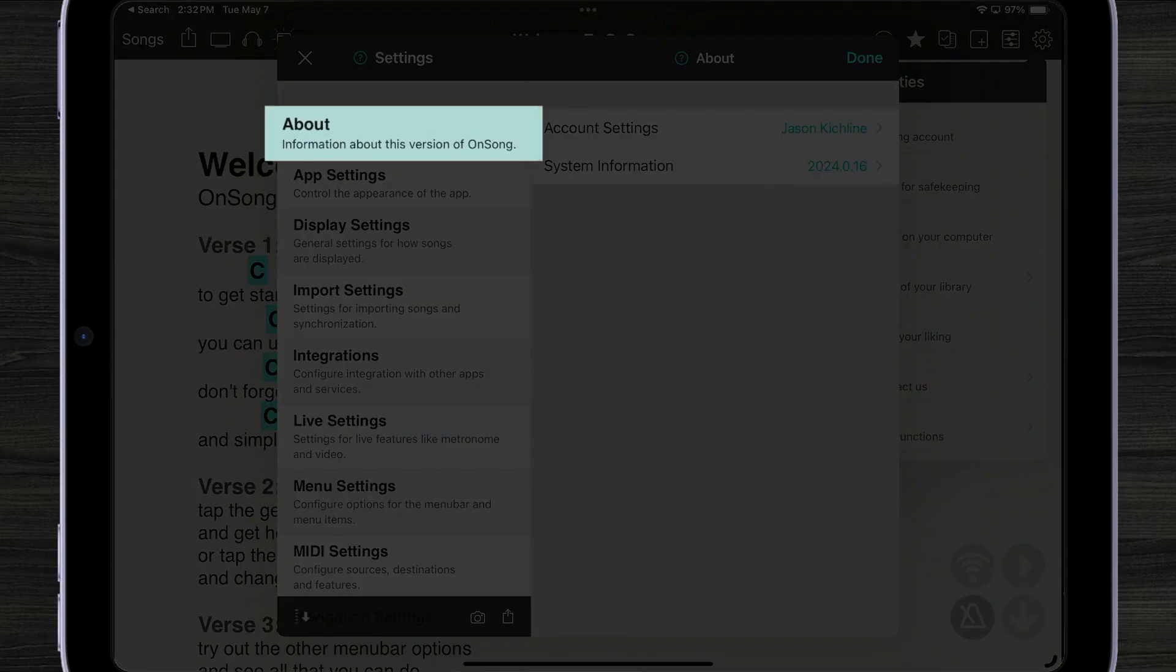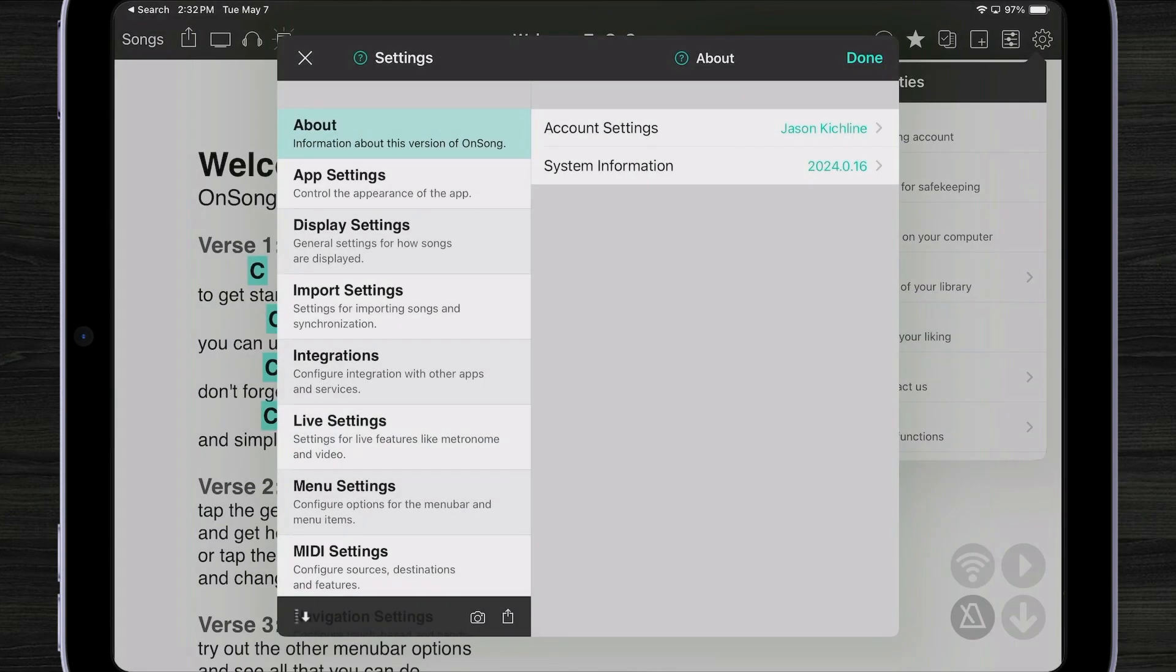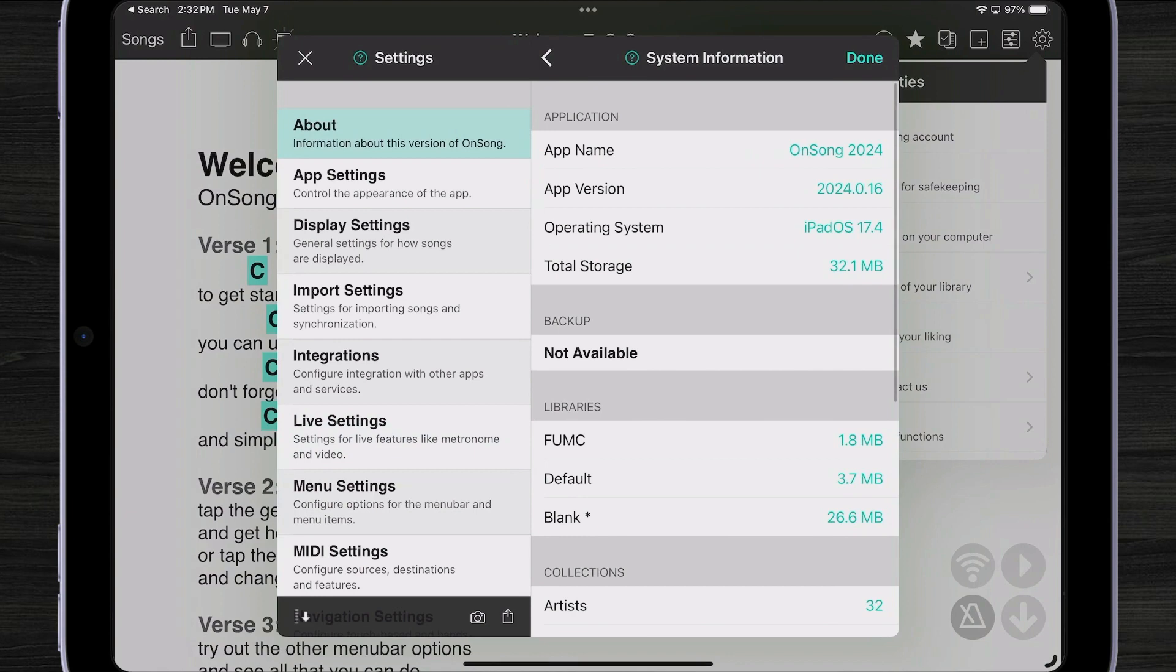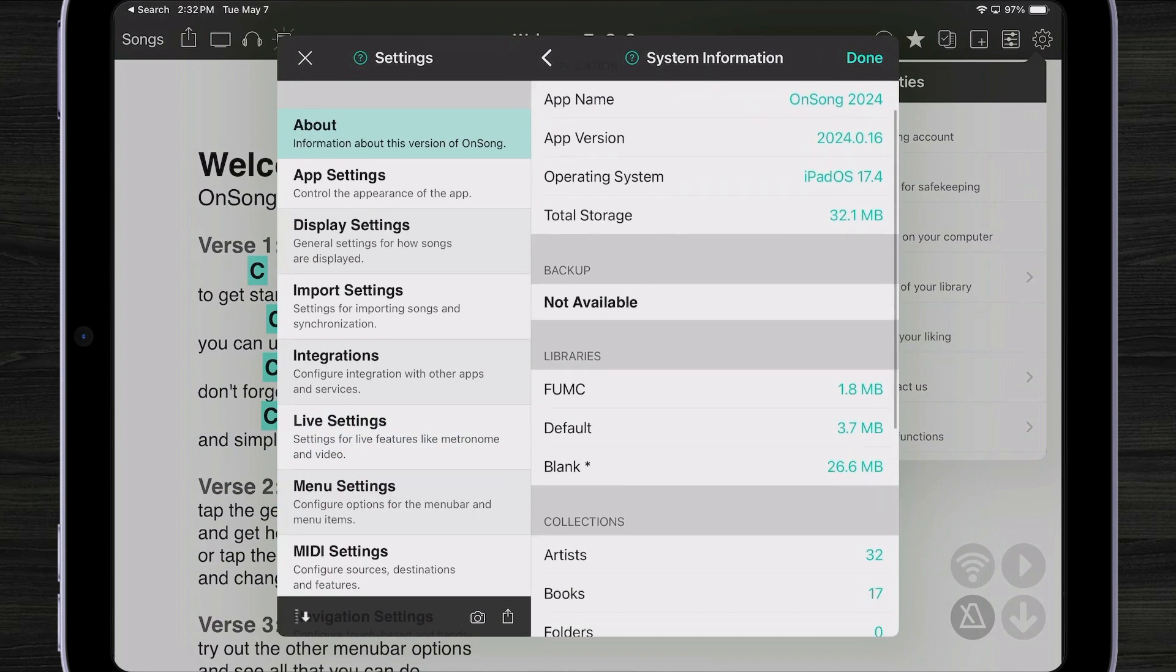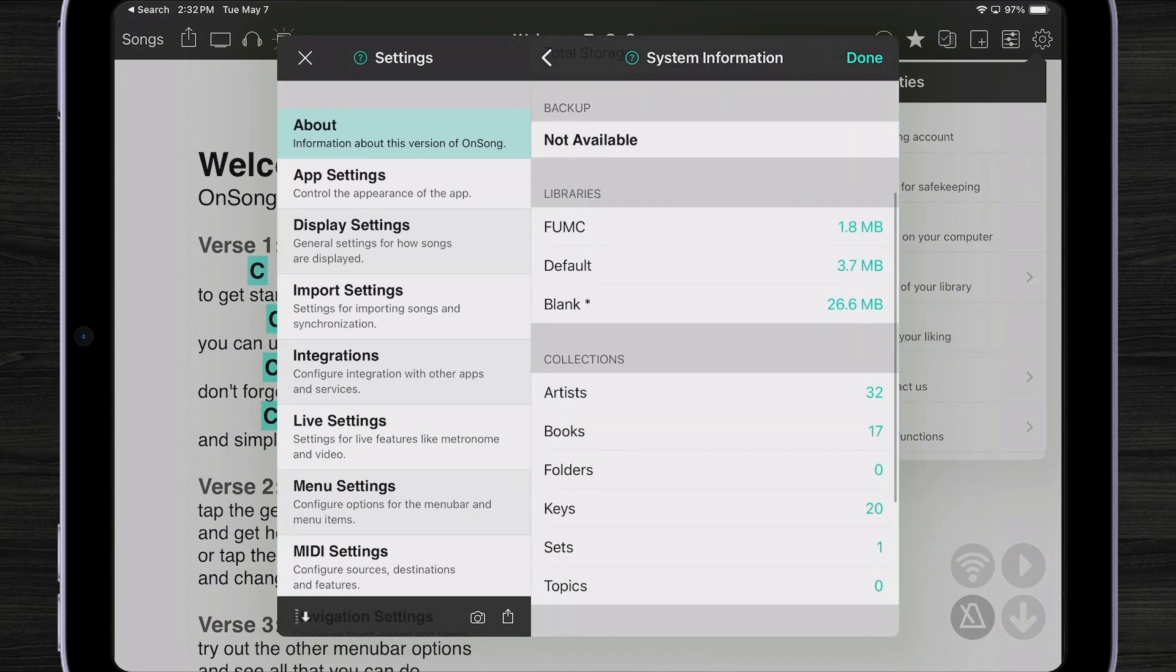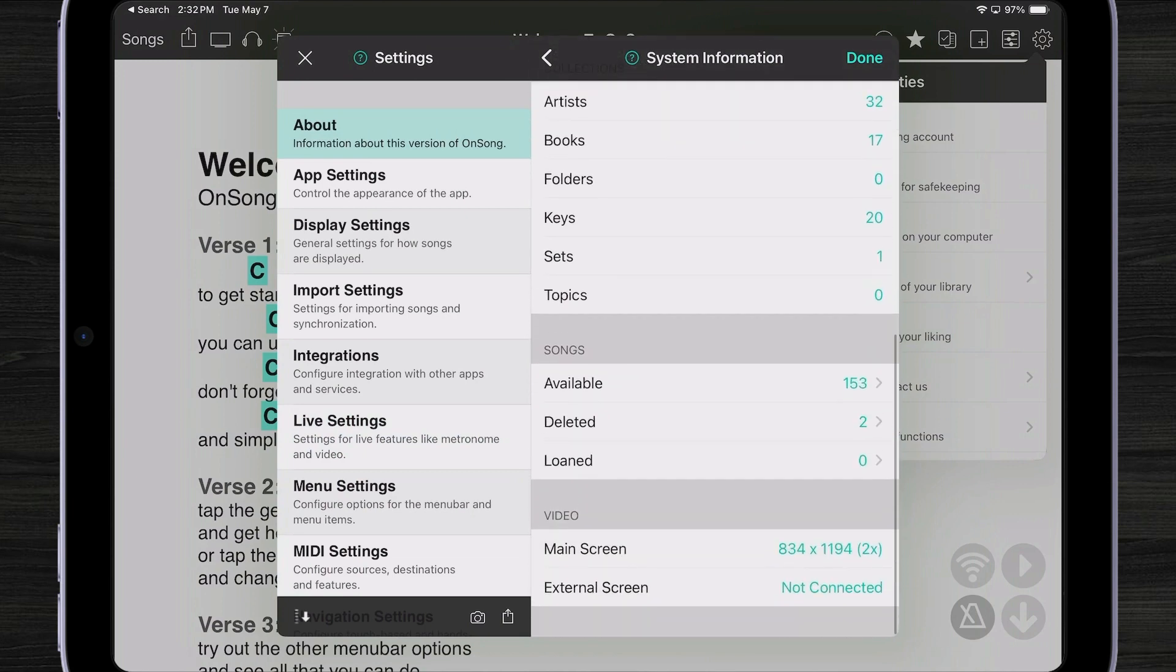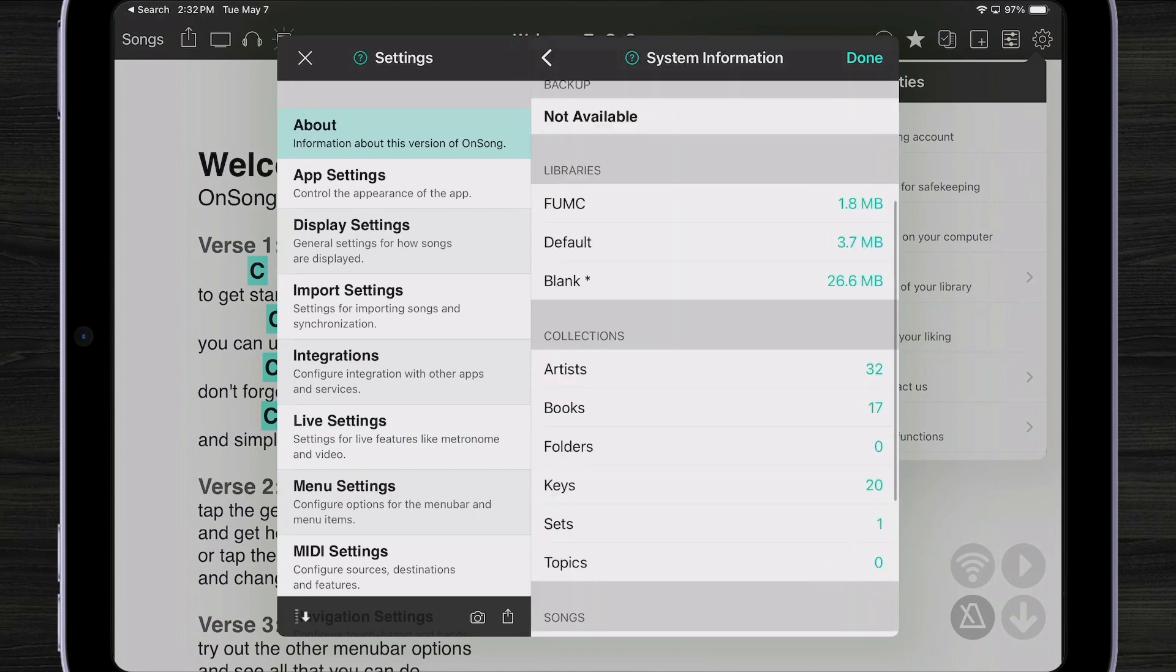Let's start with about. In about we've made some changes like being able to adjust your account settings or view system information. Here we can see if we've restored a backup, we can see our version, we can also see how many libraries are installed and a whole bunch of other information.